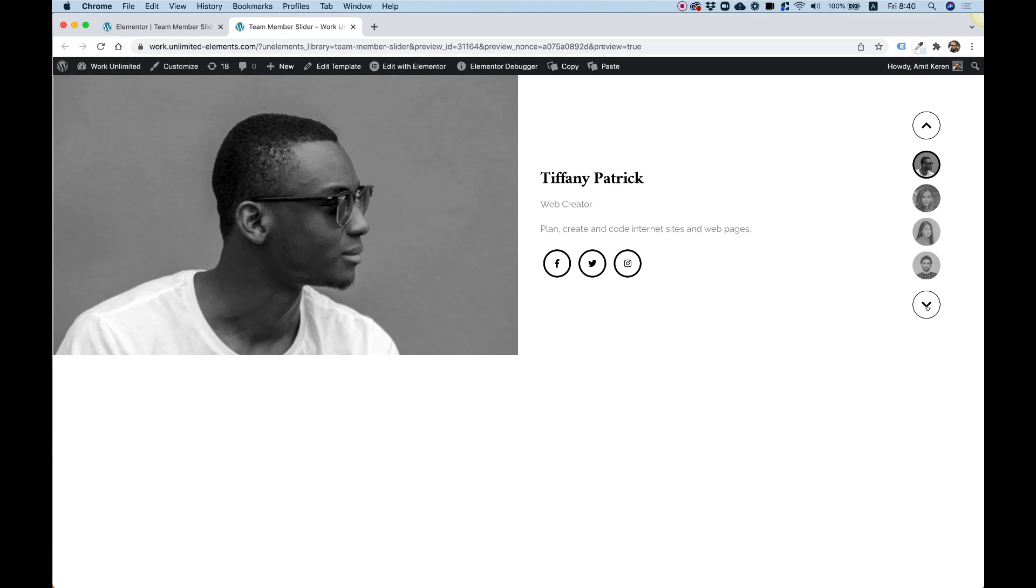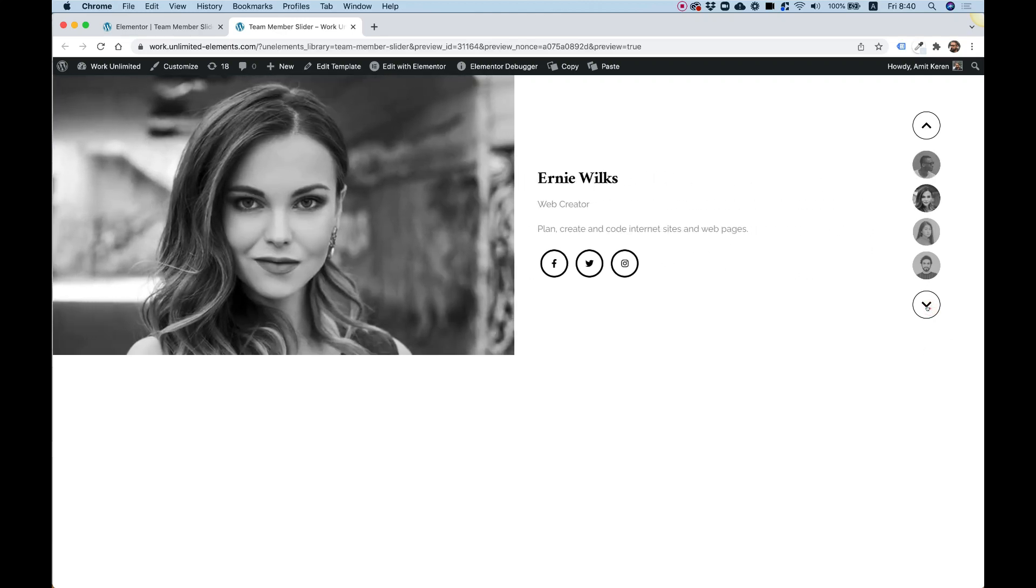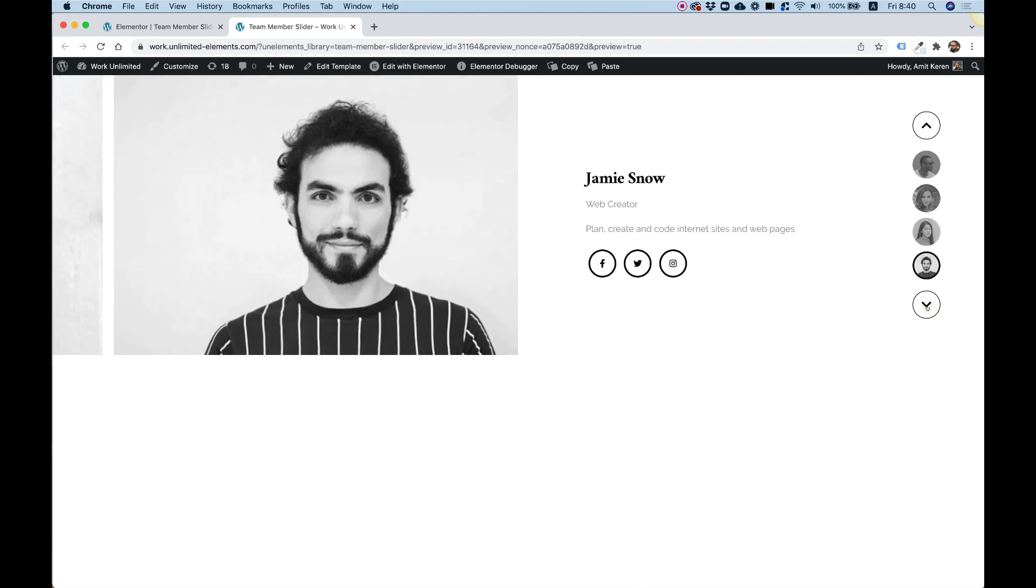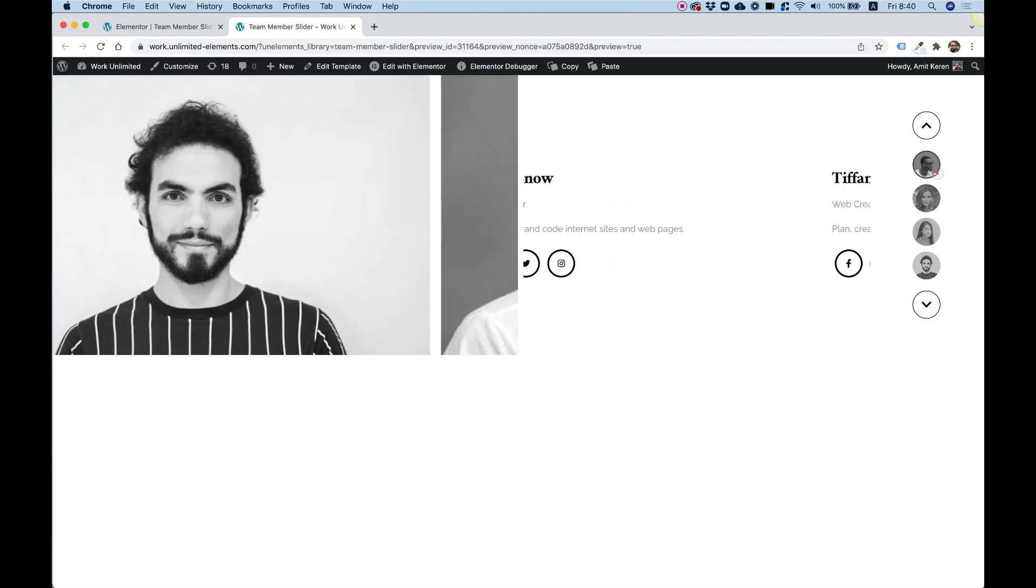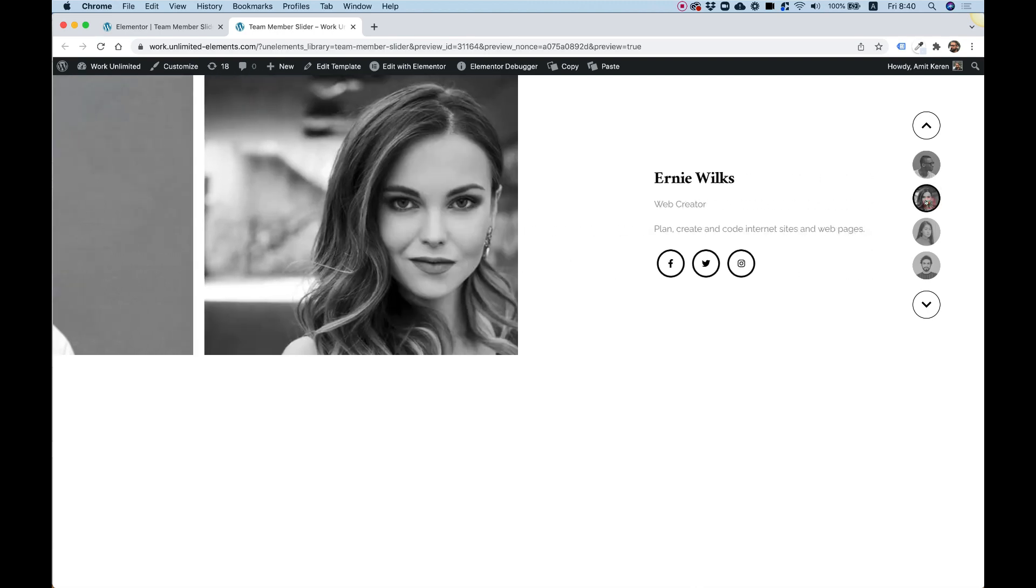In this video, I'm going to show you how to create an advanced team member slider or carousel inside of your Elementor page builder.